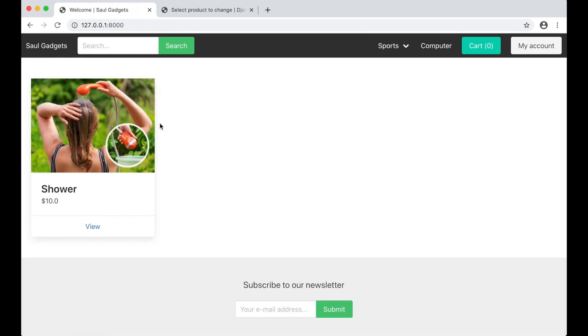So that was it for this part. Hope you liked it, and if you did please click like below and share it with your friends.